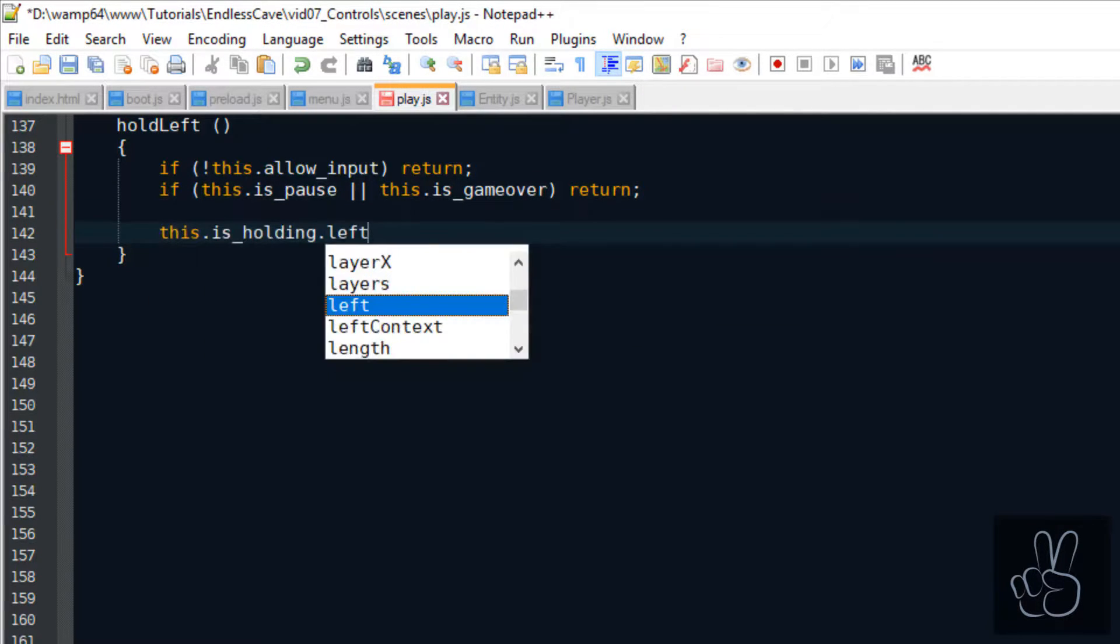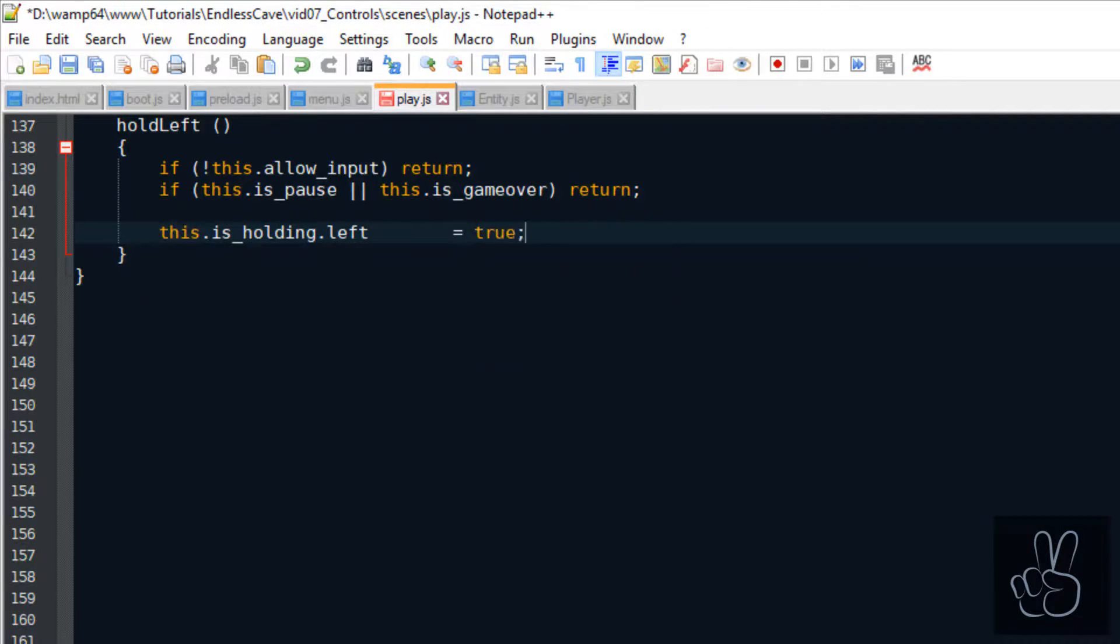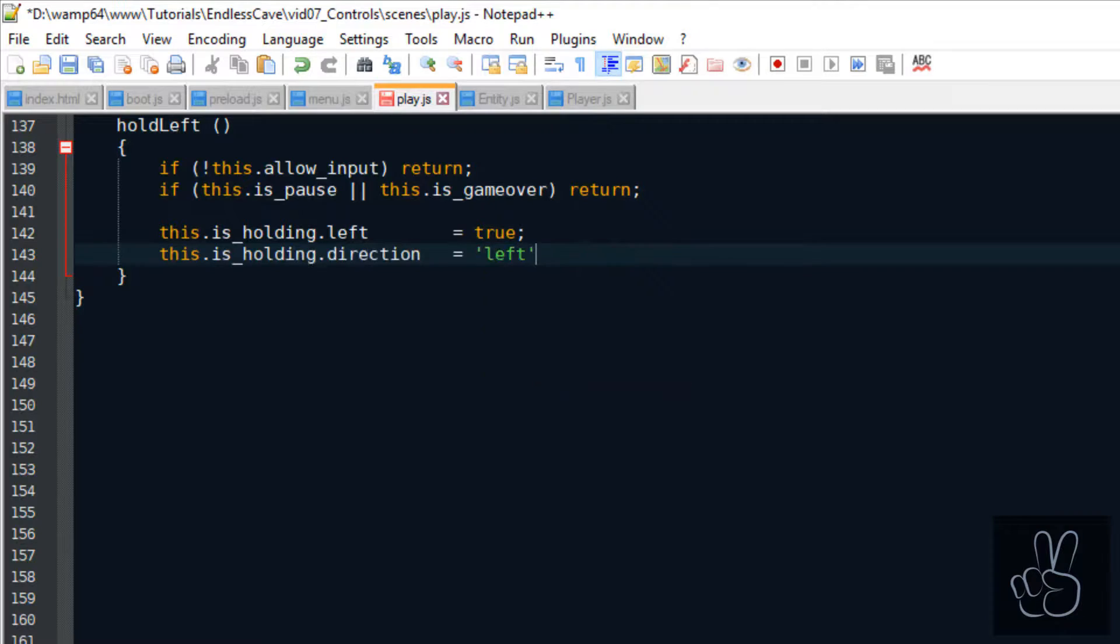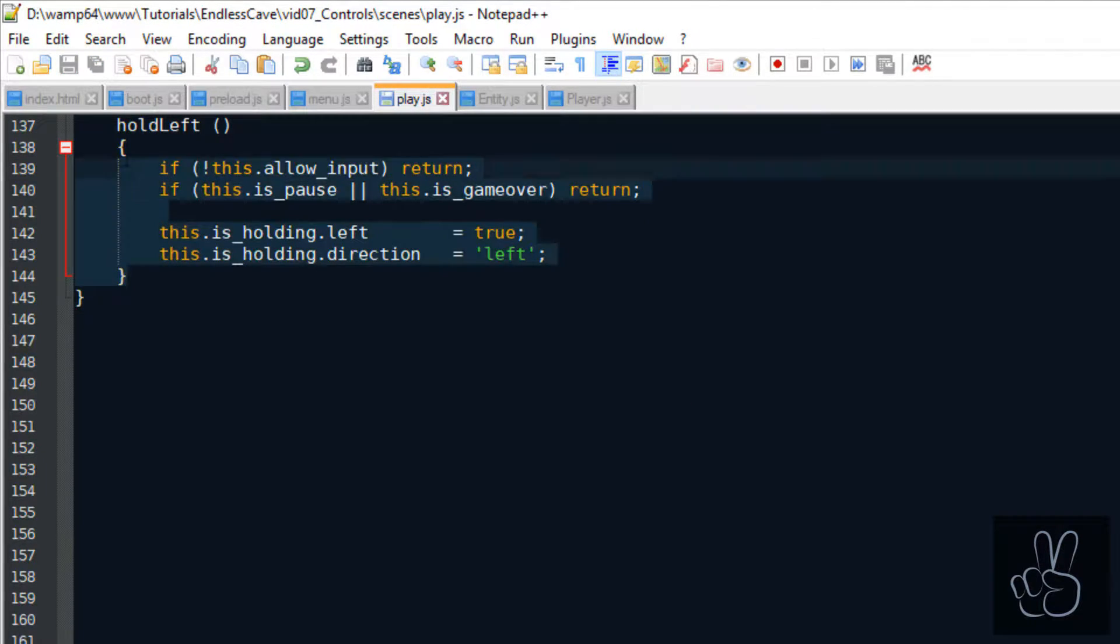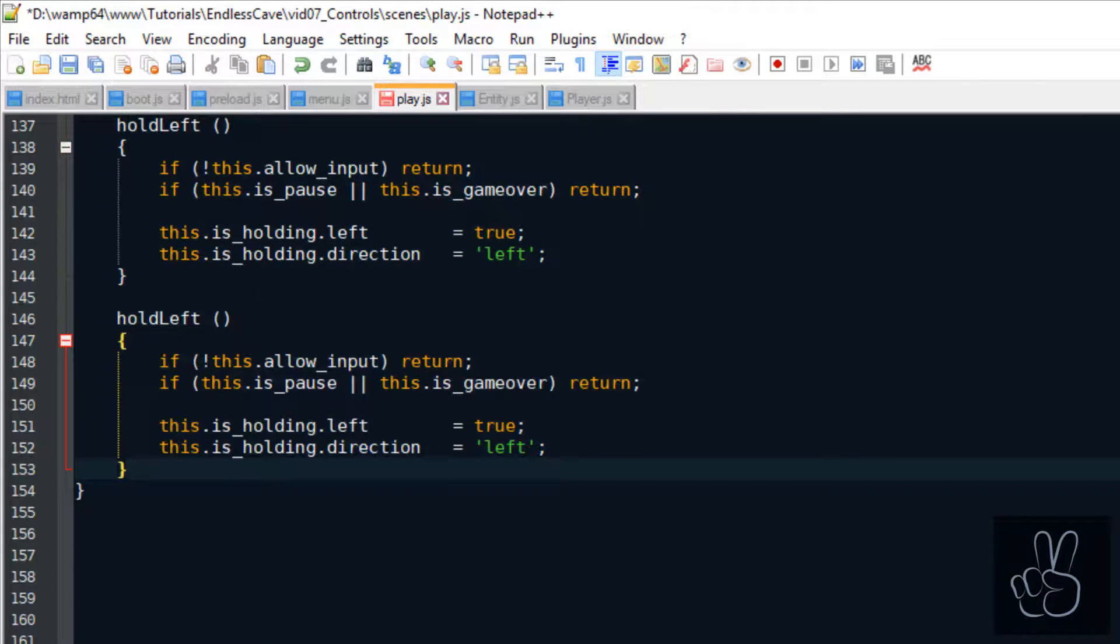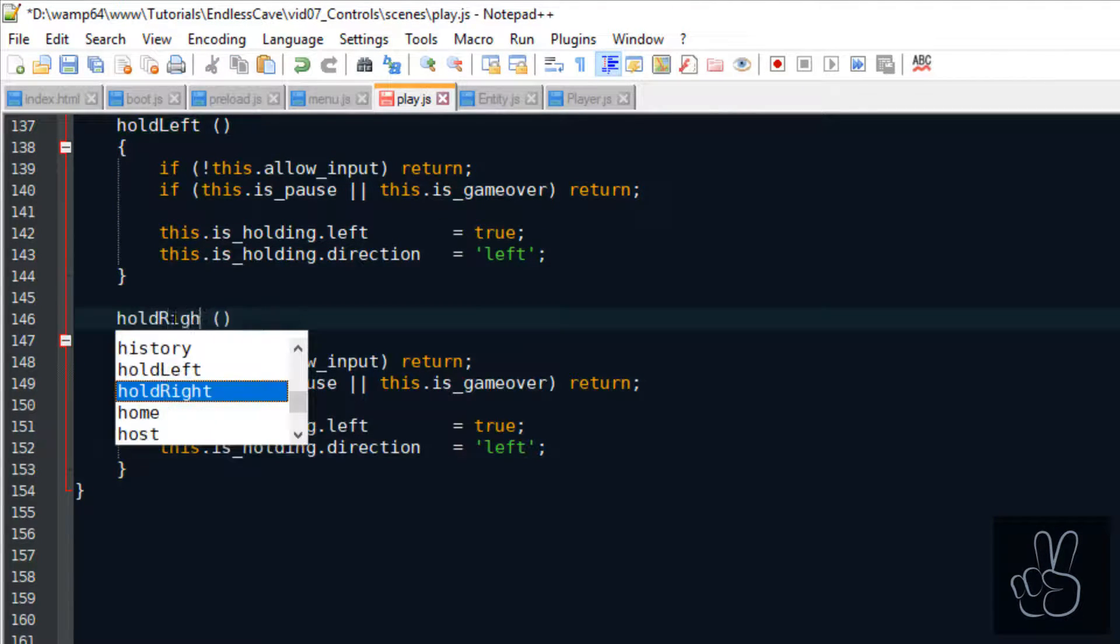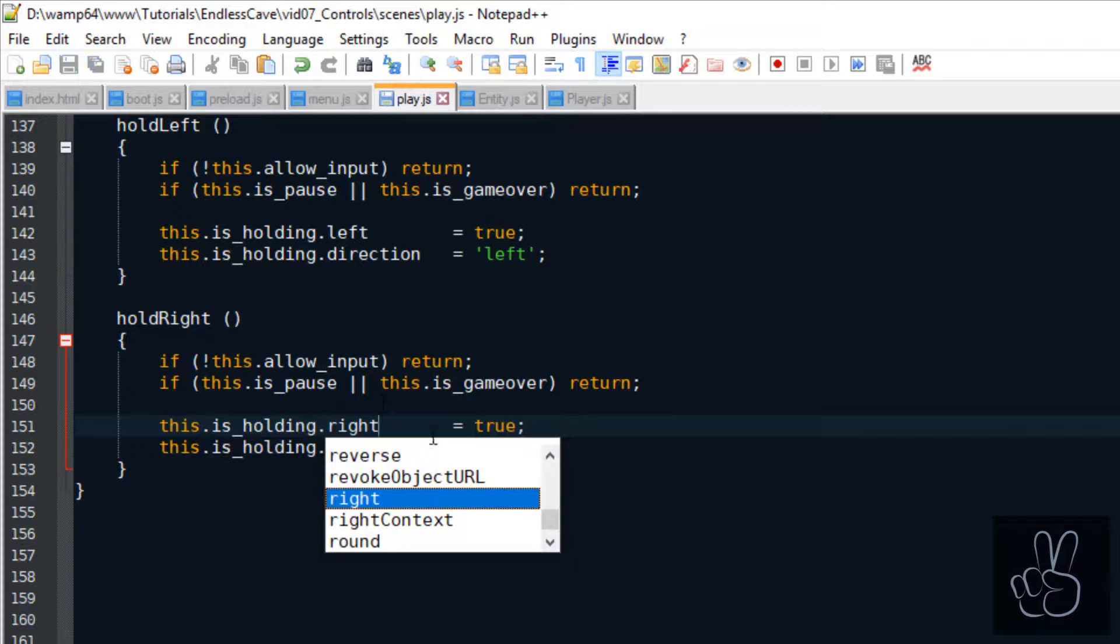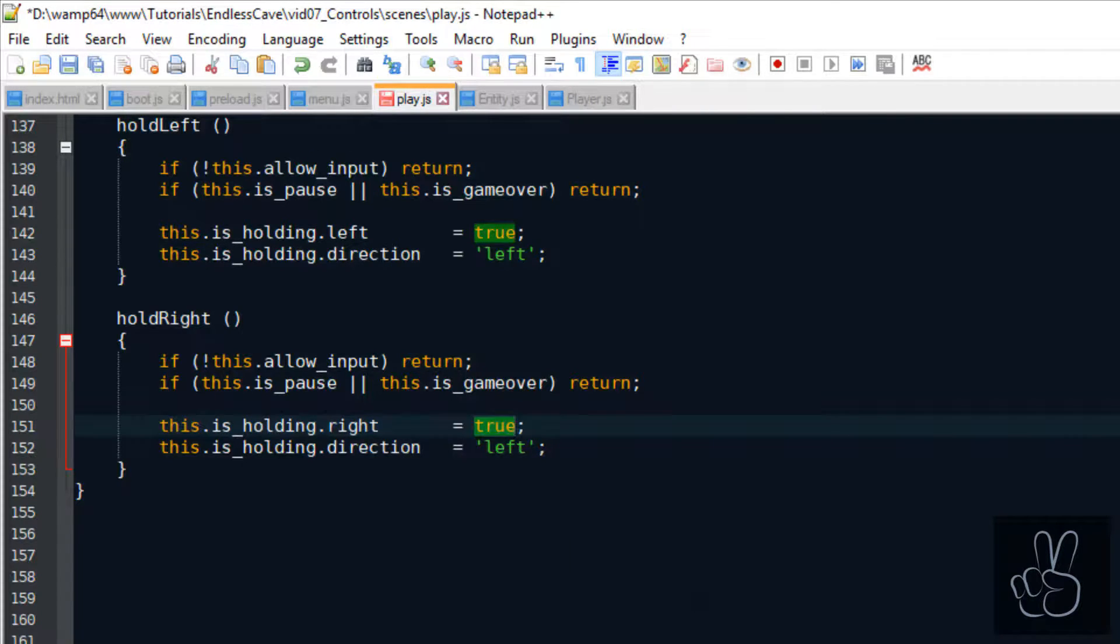And when we hold left, we set the left flag to true. And we set the current player's direction to left. We can copy paste this whole method and use it for the hold right method and just replace the values and the flag for the right side.